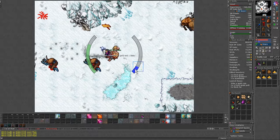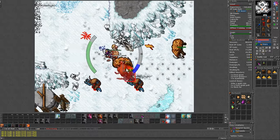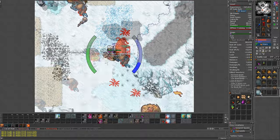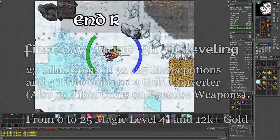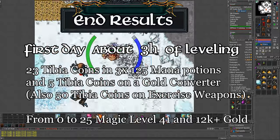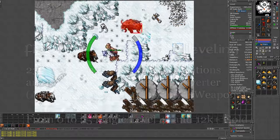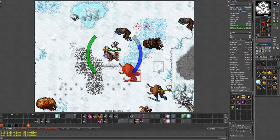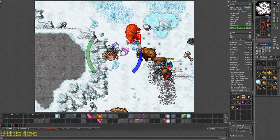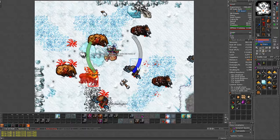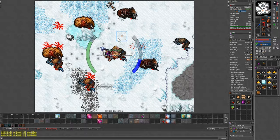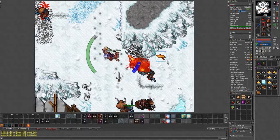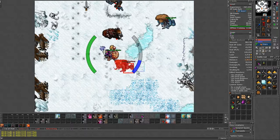I finished my first day at level 25 using just 3 hours of green stamina. During the day I spent 23 TCs in potions and the gold converter, plus the 50 of the wands to train. But at the end of the day I had about 12k without selling part of my loot, which might put me at 15k. And with that I bought back 25 TCs, which would have covered the supplies I used.